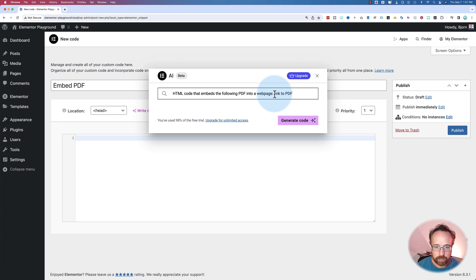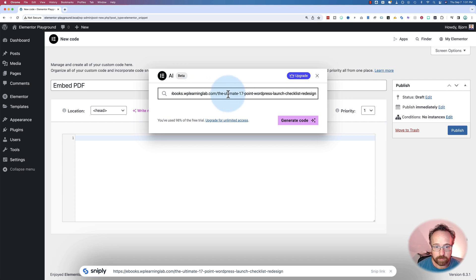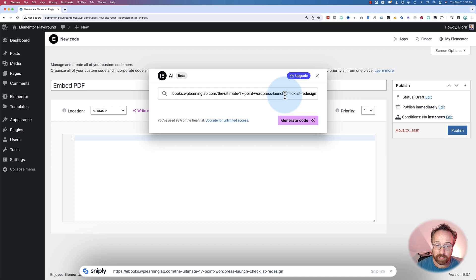I'm going to replace this with a link to my PDF, which is not actually a PDF file, it's a smart PDF online. This is for the 17-point WordPress launch checklist.